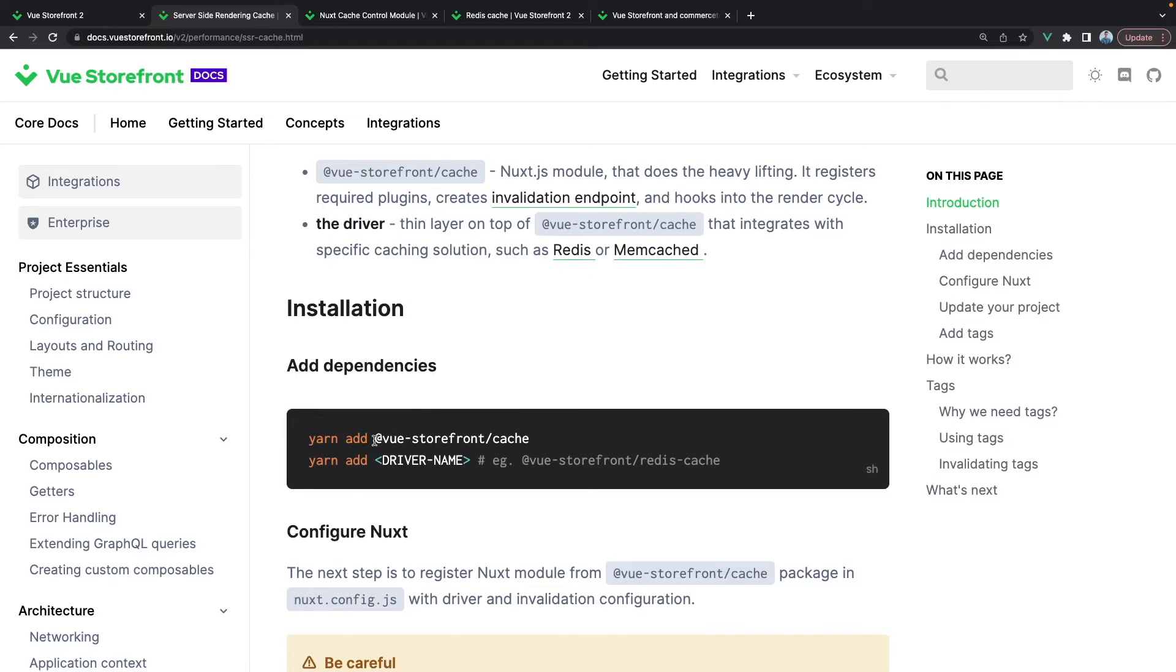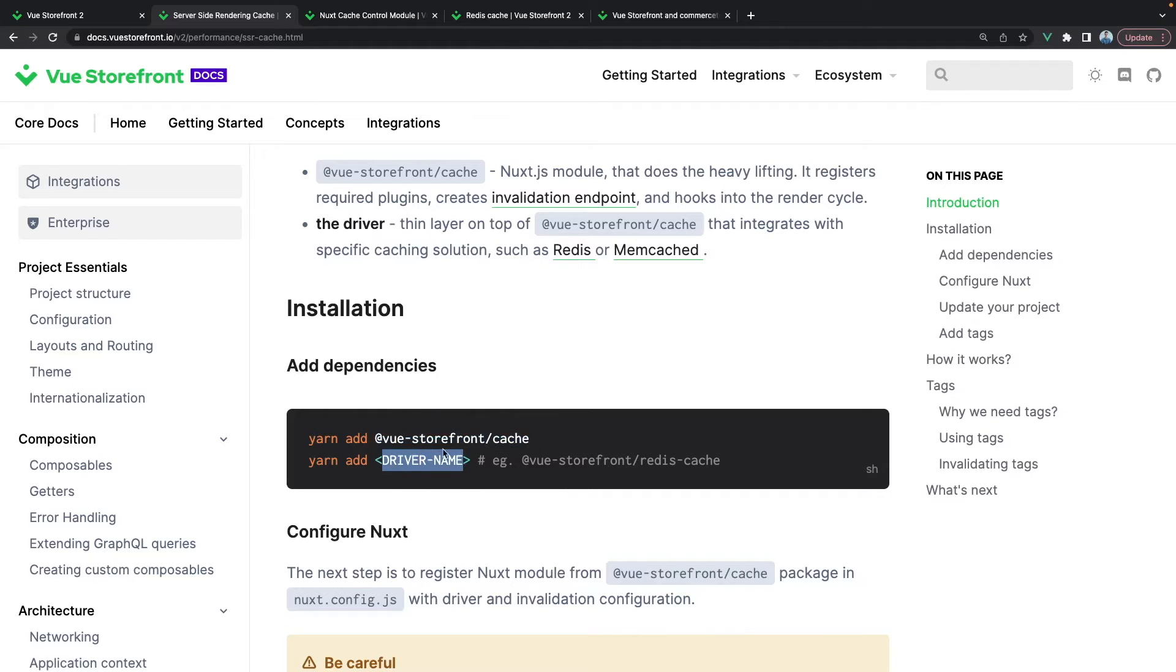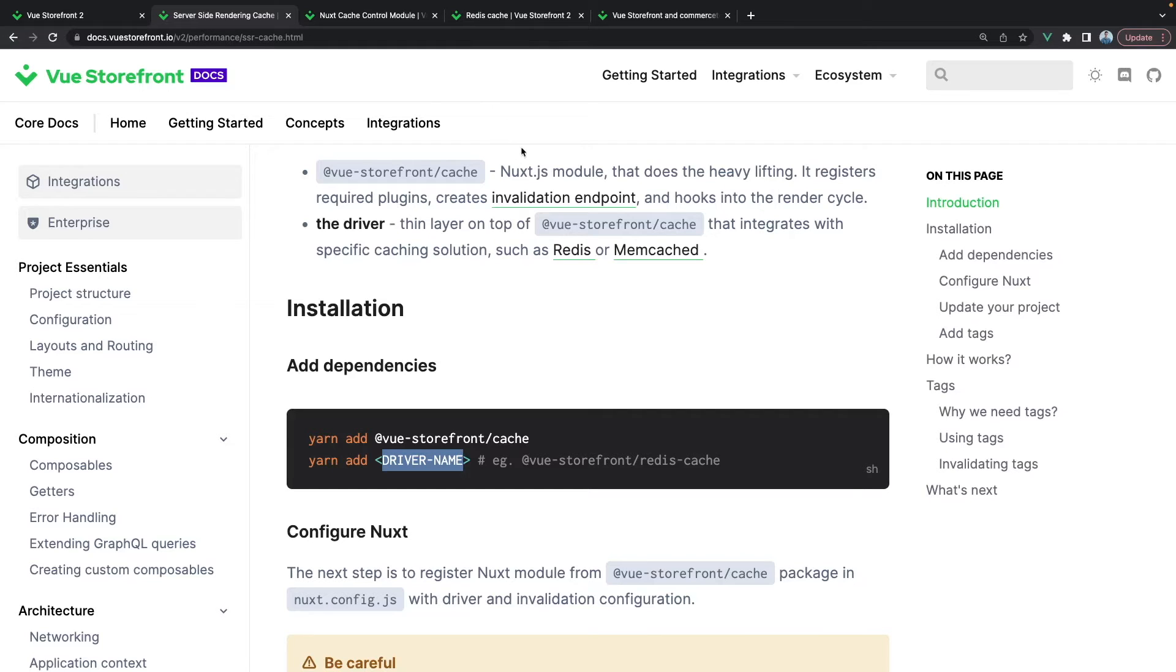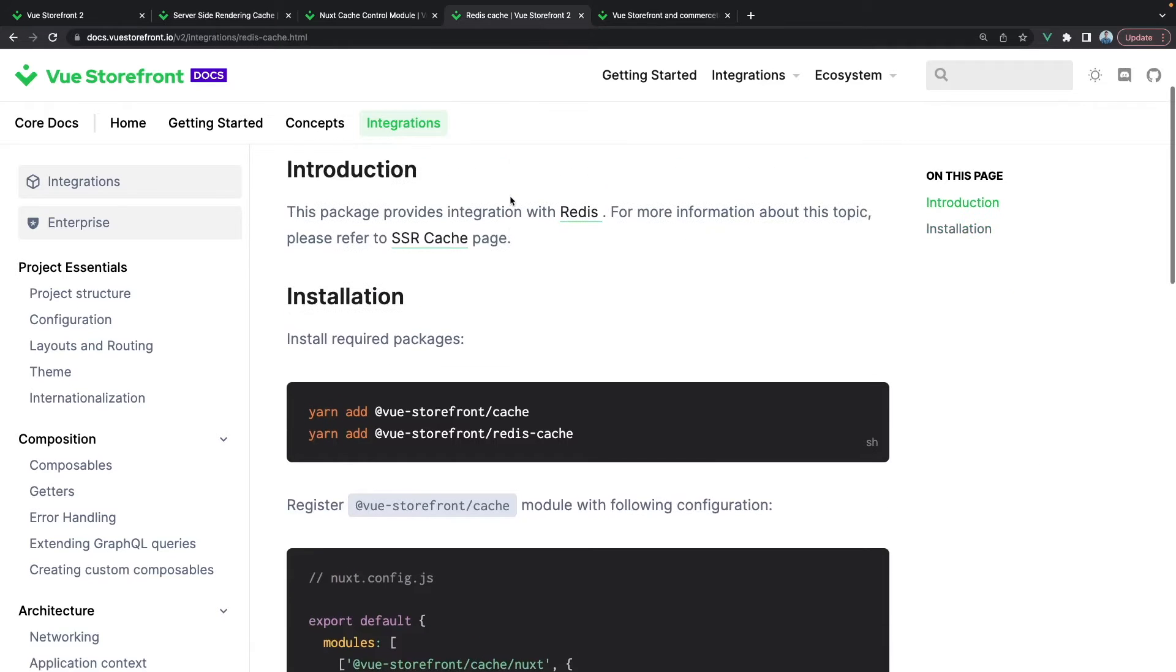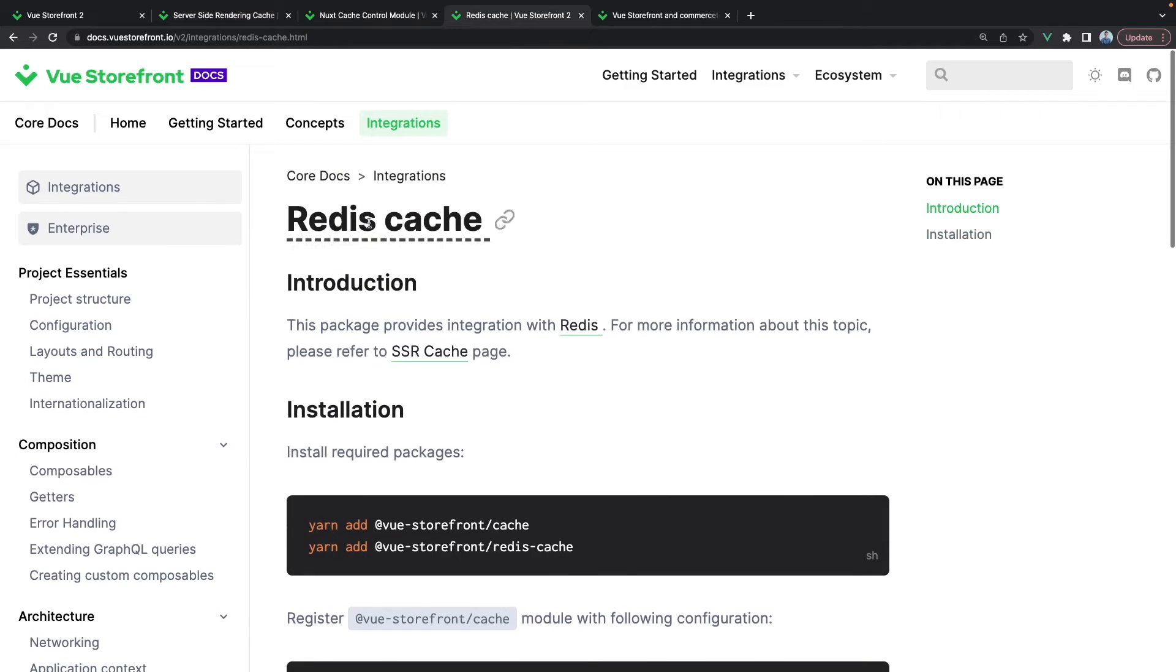We have Vue Storefront cache package and also the driver, because in order to store the cached result on the server side we need to have some driver, for example Redis. In order to implement this cache on the server side with Redis, you also have another page in our documentation which is focusing specifically on this Redis cache implementation.